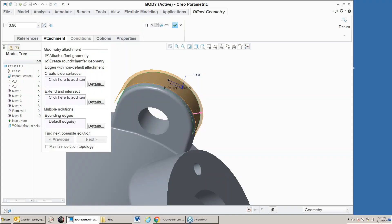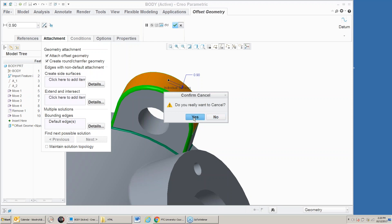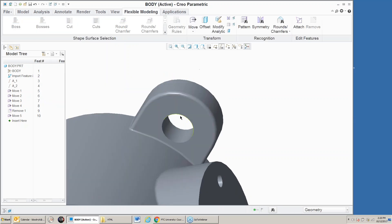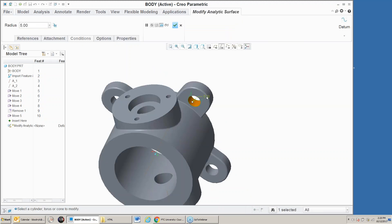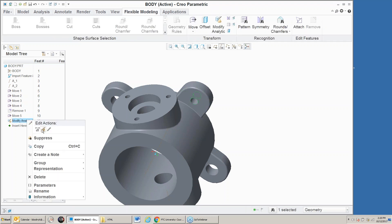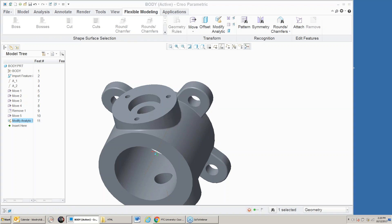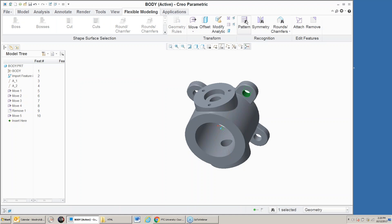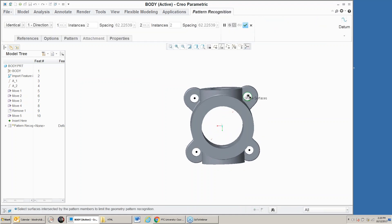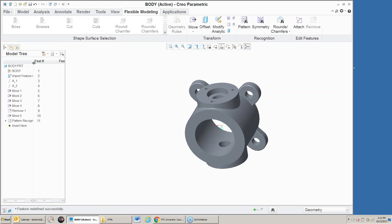If I pick this surface I can do what's called a pattern recognition. I'm going to recognize that as a cut and now use this pattern recognition tool. Notice it picked up all four of these holes and recognized those as a pattern. I've put in a pattern recognition feature to allow me to make a change.